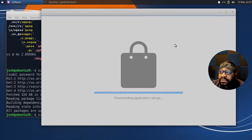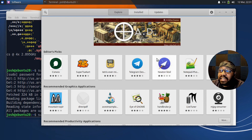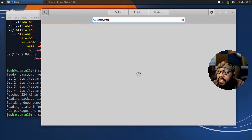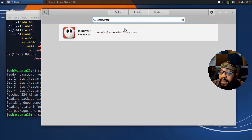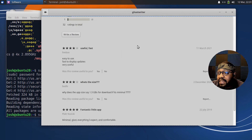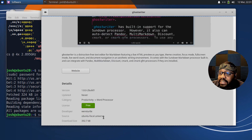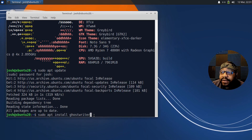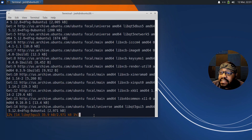Before I run this, let me open up the software center to show you the actual package in there. Let's just wait for it to refresh and download all the application ratings and images. Let's hit the search bar and type ghostwriter — there we go: distraction-free text editor for markdown. You can hit install from there, but I like to install from the command line. The source shown is Ubuntu Focal Universe, which is the main repository.